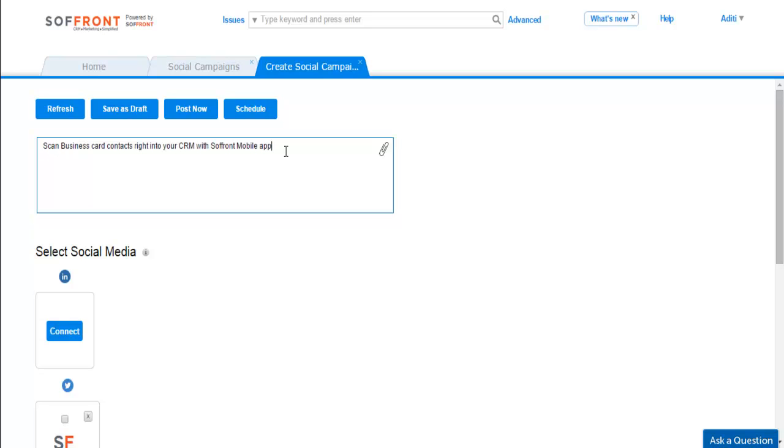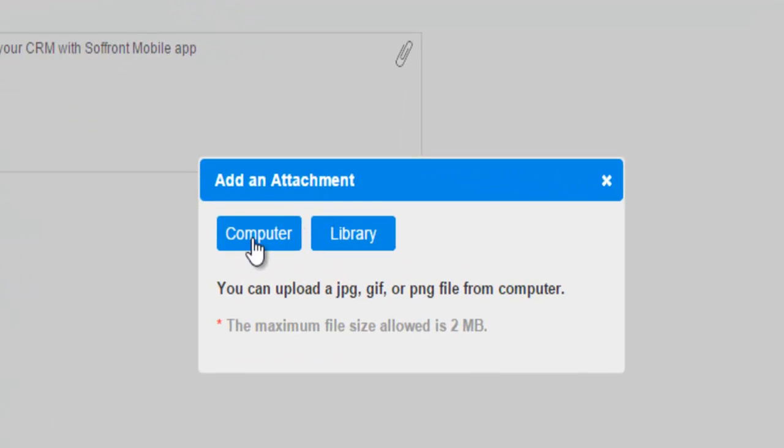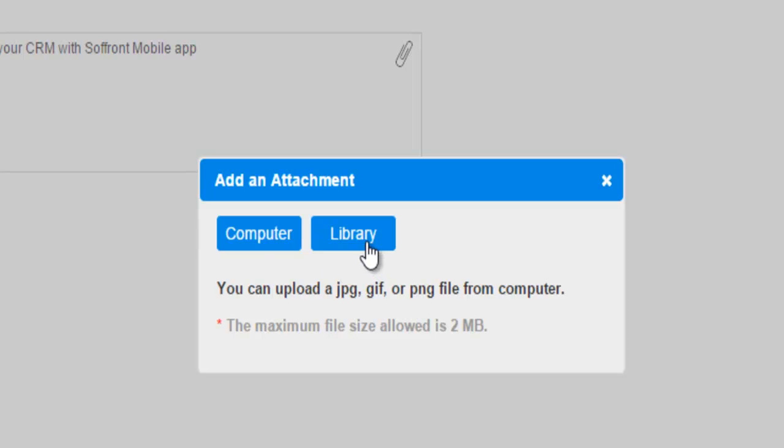You can make your post more attractive and informative by adding pictures, documents, and links. Click on the attachment icon here. Here you can add documents and attachments from your computer or from Soffront's library. For this video we will use library.